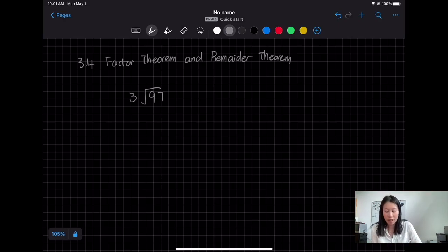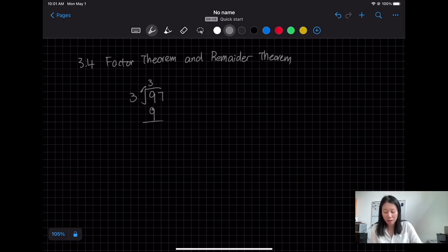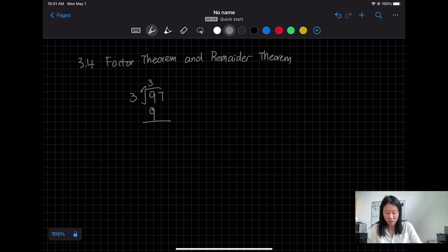The first thing is I need to find what multiplied together will get to 9. You will have 3, and then 3 times 3 gives you 9, and then there's nothing remaining — it's just 0.